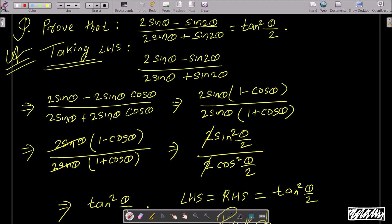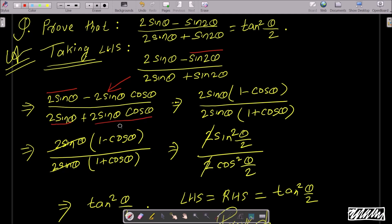For 2sinθ, apply the sin2θ formula: sin2θ = 2sinθ·cosθ. Write 2sinθ in the numerator and denominator, then substitute sin2θ with 2sinθ·cosθ.